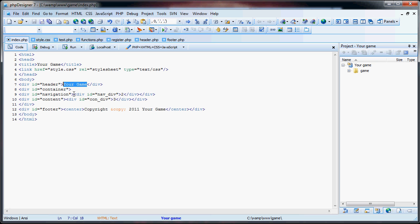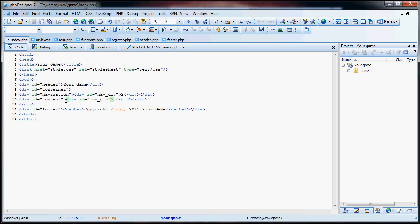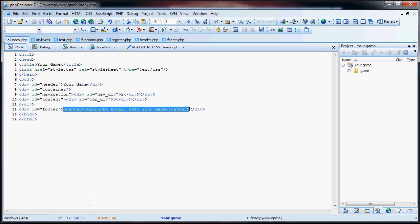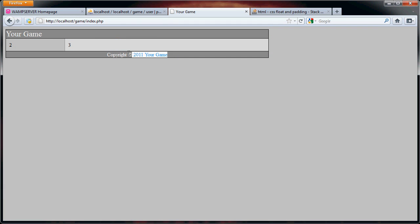Then we have, for the navigation and the content, these two inner divs, which are just there for the padding, because the way I set up this layout, adding padding in the navigation and content divs, screwed things up, so I just added in this extra div. No real harm done. And then, for the footer, I added this center, copyright, copyright logo, 2011, your game. So, as you can see, that's right here.